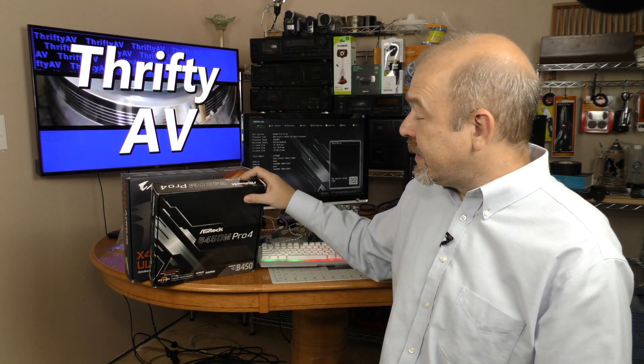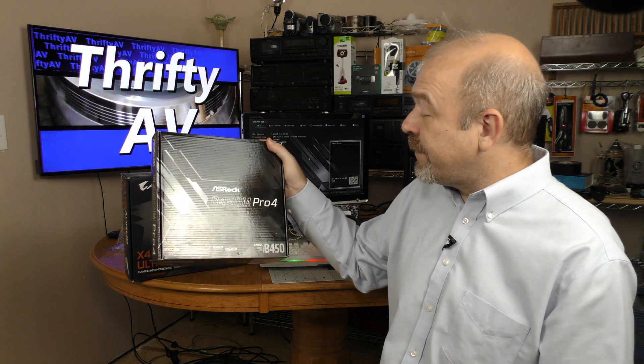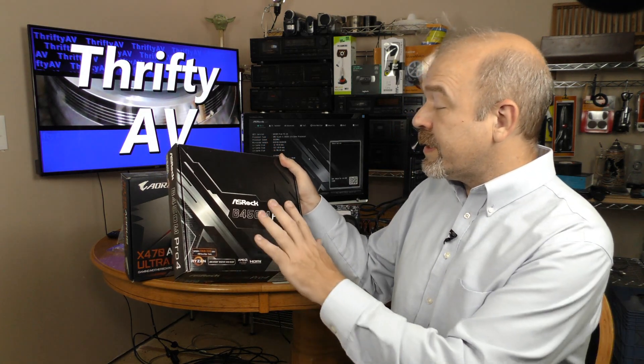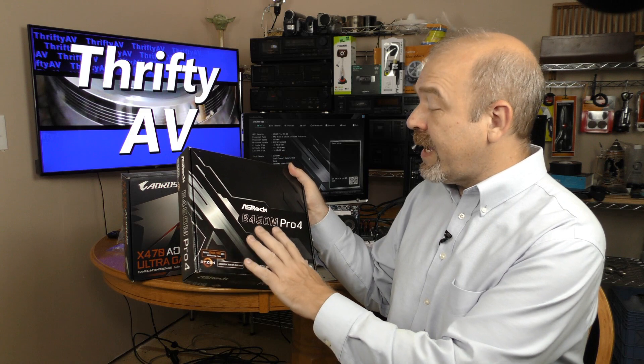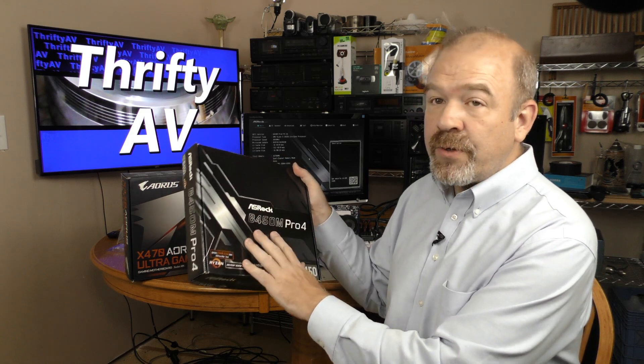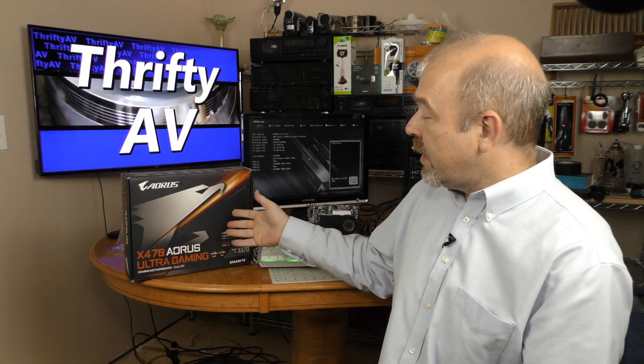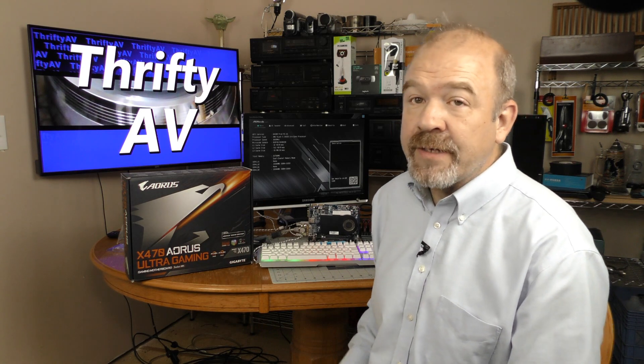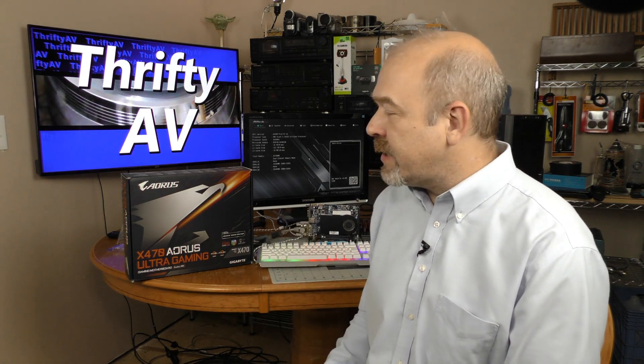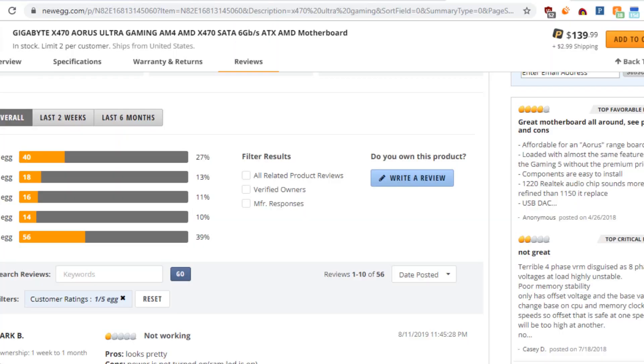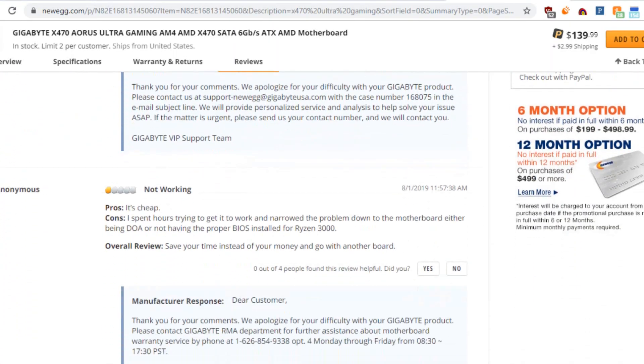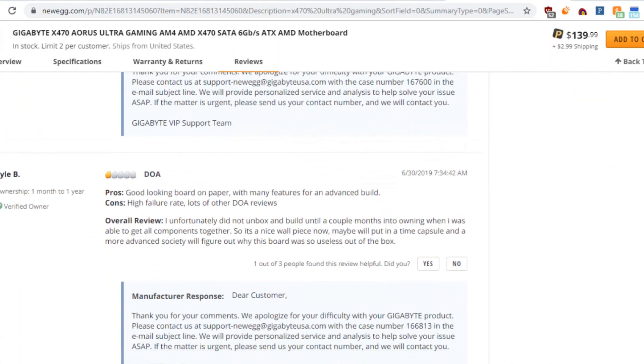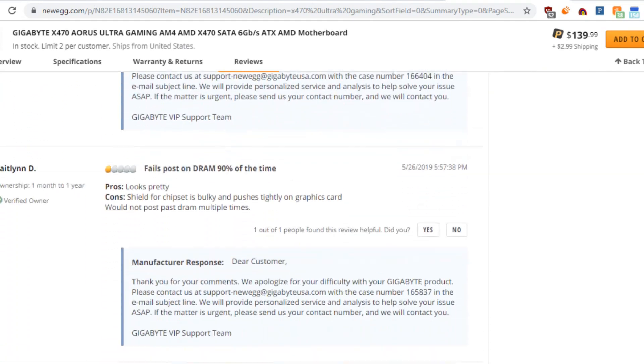My takeaway from this experience is that the ASRock B450M Pro 4, despite having an older chipset, has higher user ratings than the Gigabyte X470 Aorus Ultra Gaming. I should have checked those user ratings before making my purchase. Checking the Newegg website, I'm not the only one having the same problem with this board.